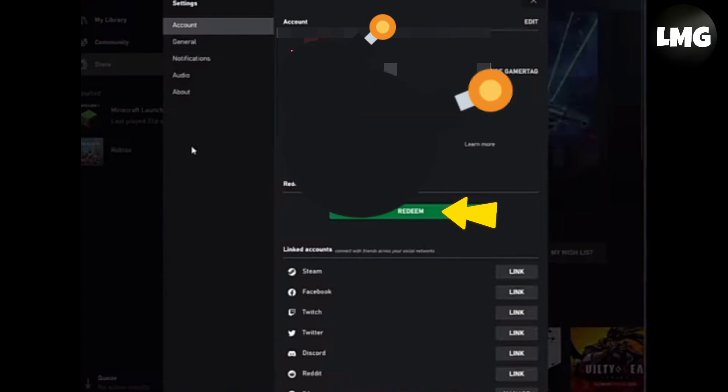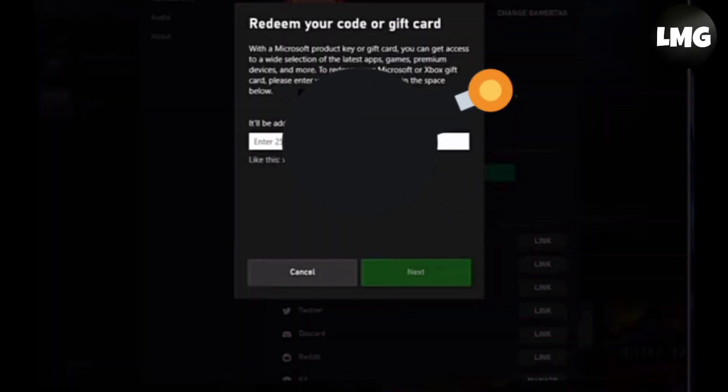Just click on it, and finally you have to put in your code and then click Next. Doing so, you will successfully redeem your code on your account. I hope this video will be helpful for you.